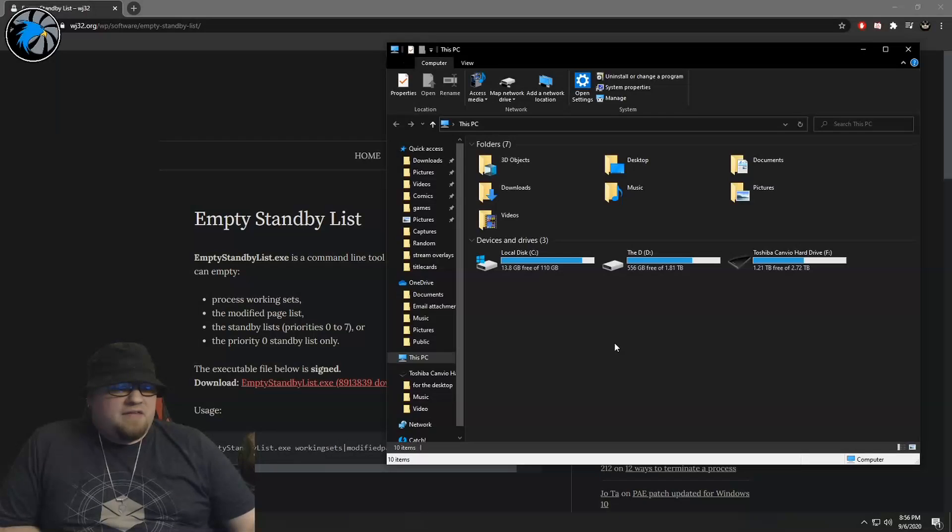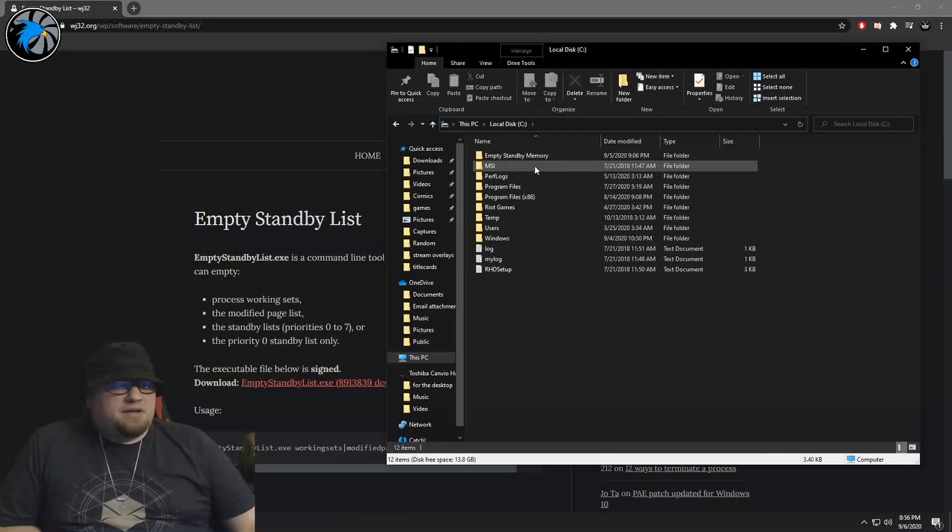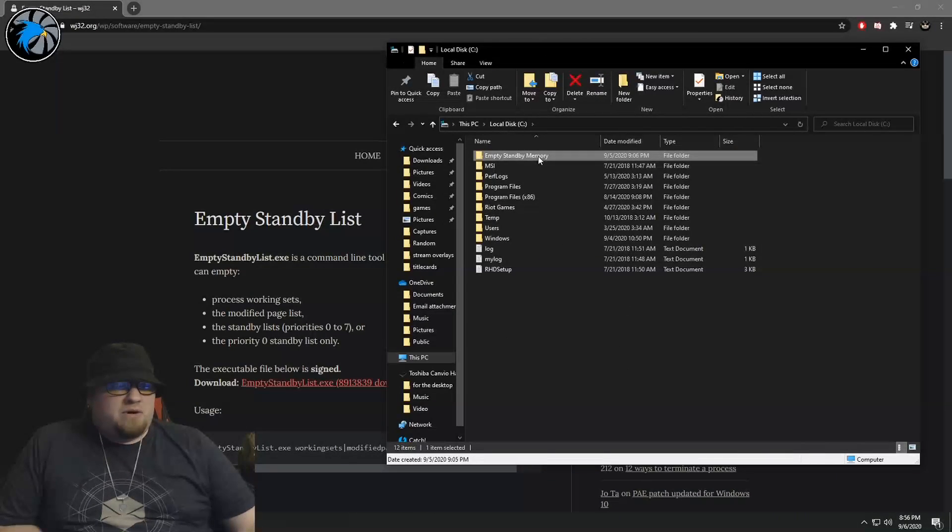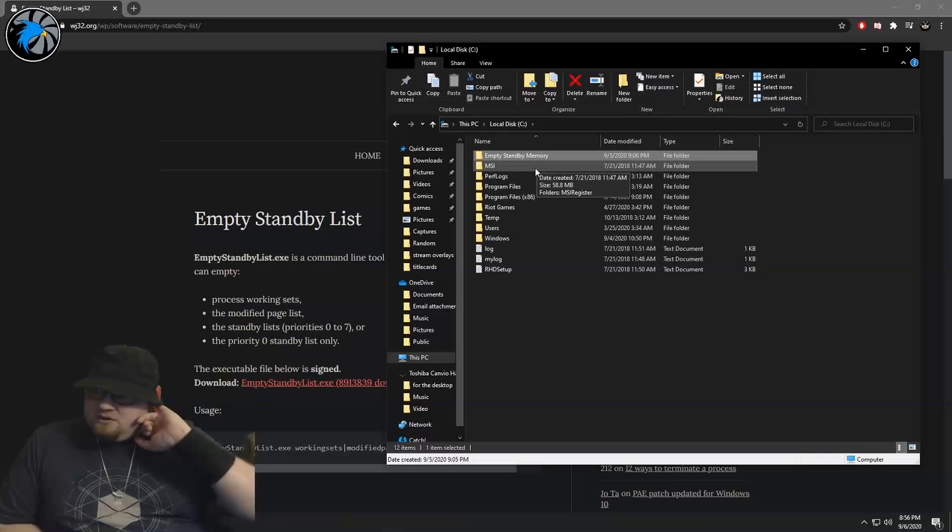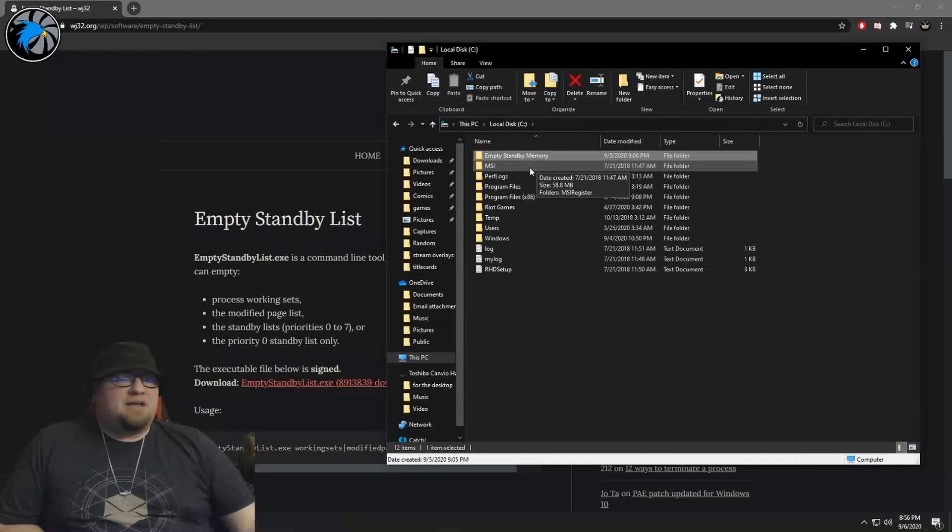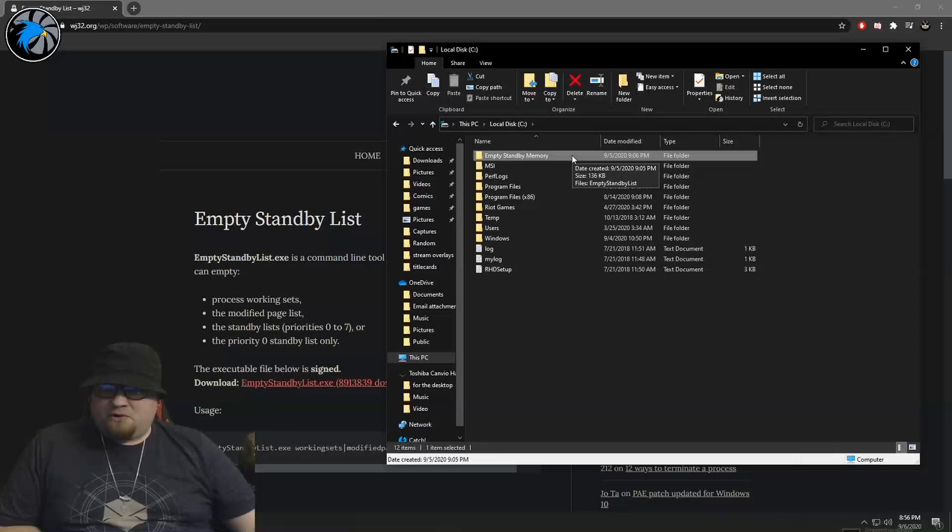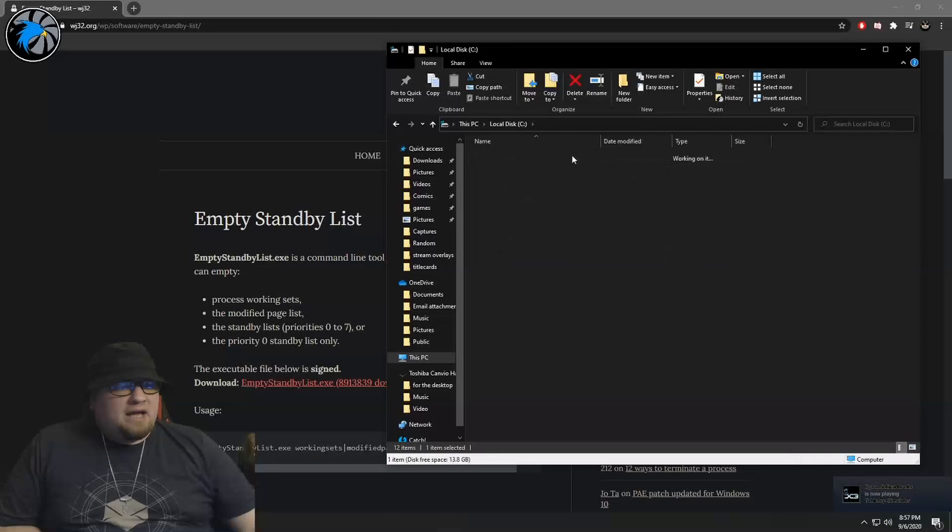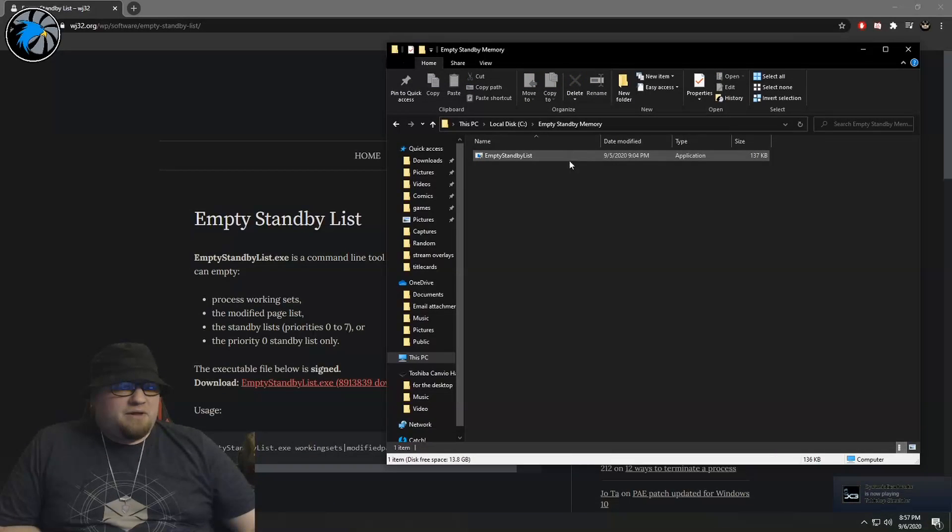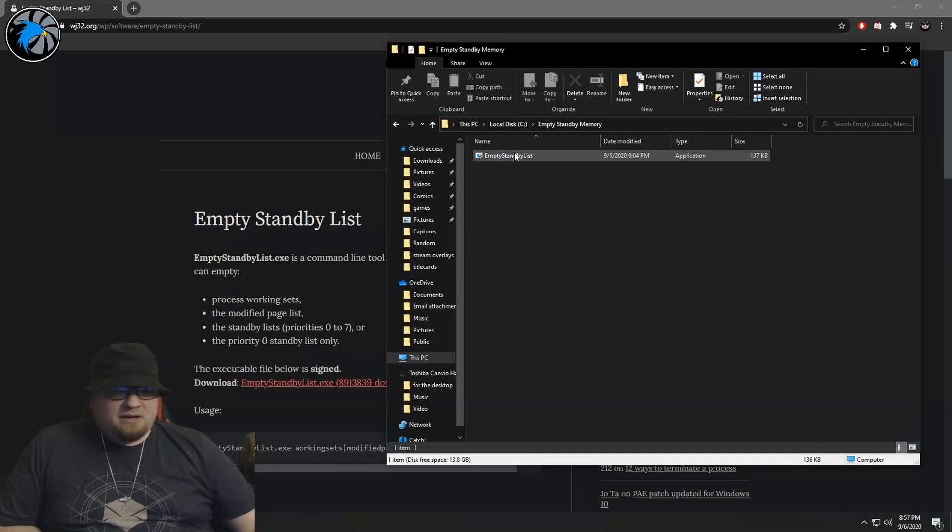And you are then going to want to go over to your C drive and you're going to want to create a brand new folder. As you can see, I've already done this. I just made it Empty Standby Memory, and you're going to download that file that you get from this website and you're going to put it in here.